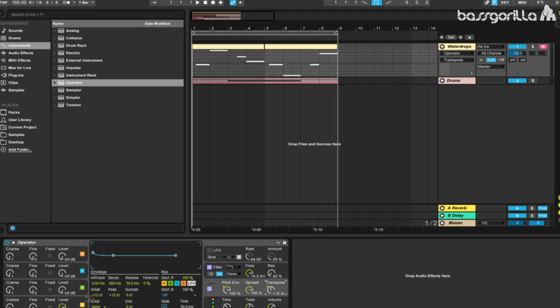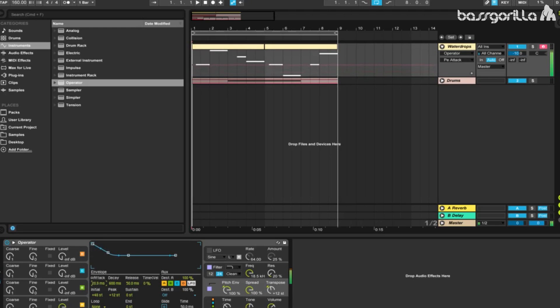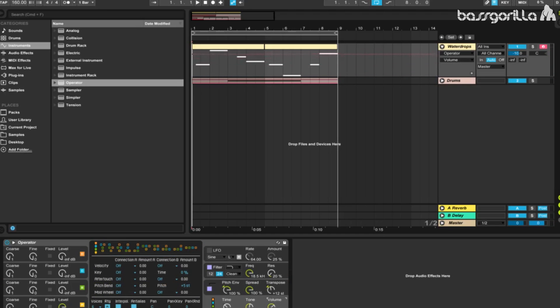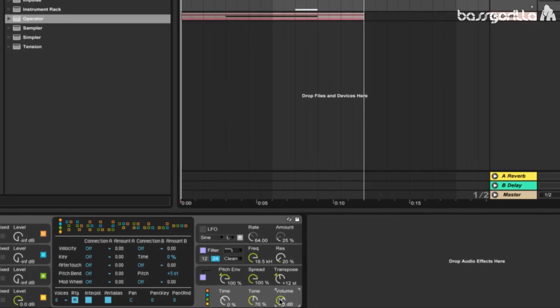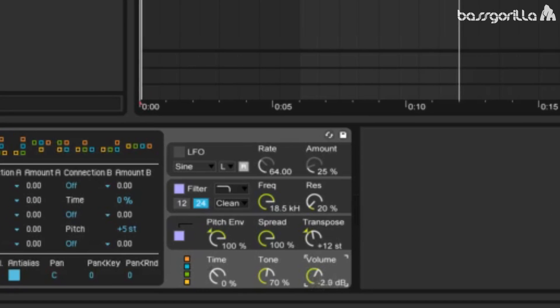Now we'll take the initial pitch and set it all the way to 48 semitones. Let's play with the attack and see if we get a sound we like. I think about 14.2 milliseconds sounds good. Let's turn down the volume right here so we don't clip.